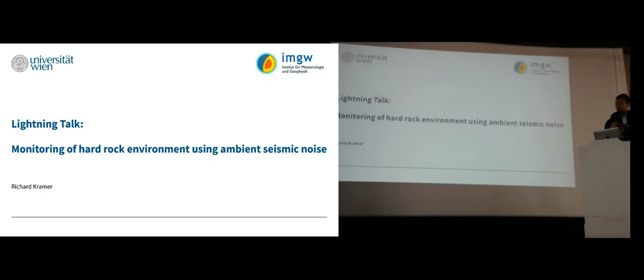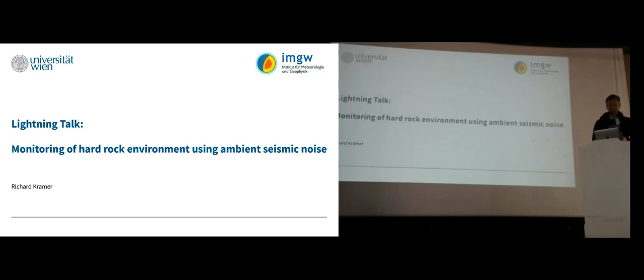Thank you, and sorry for the technical problems.